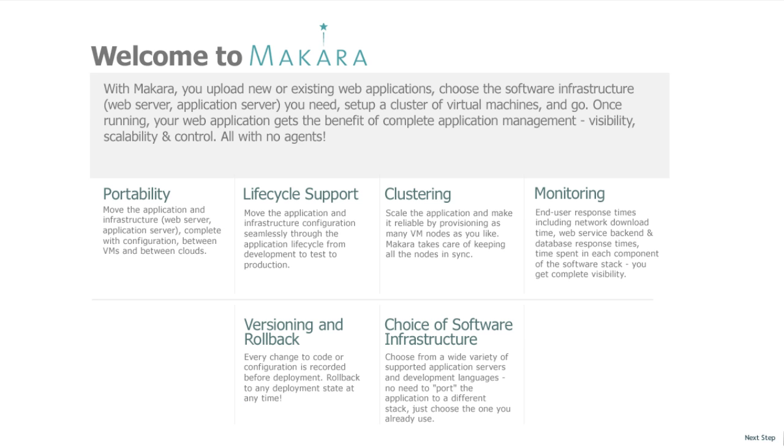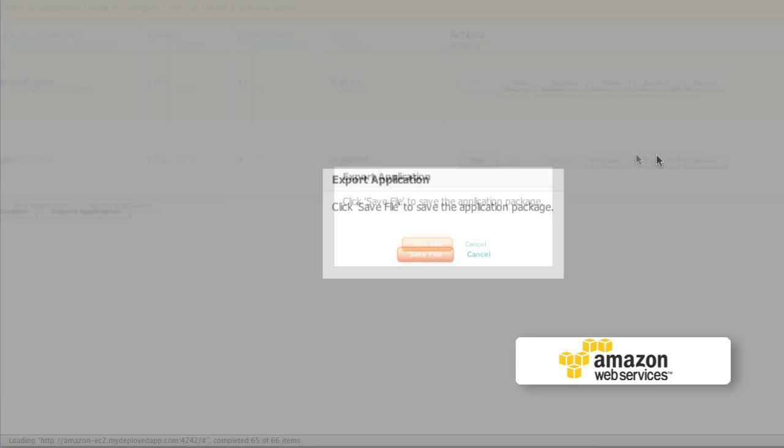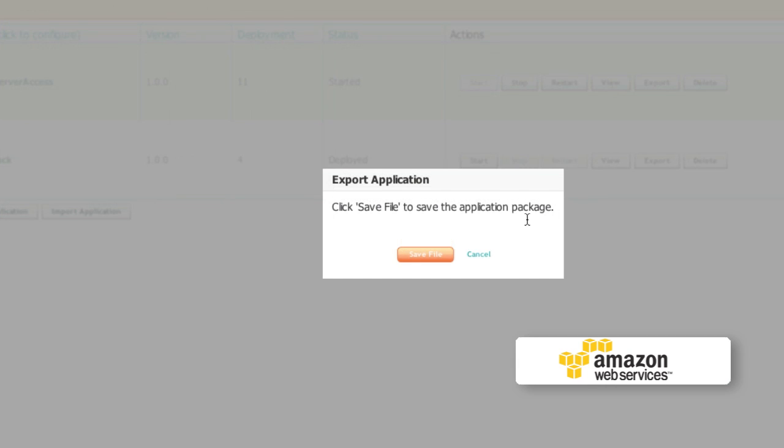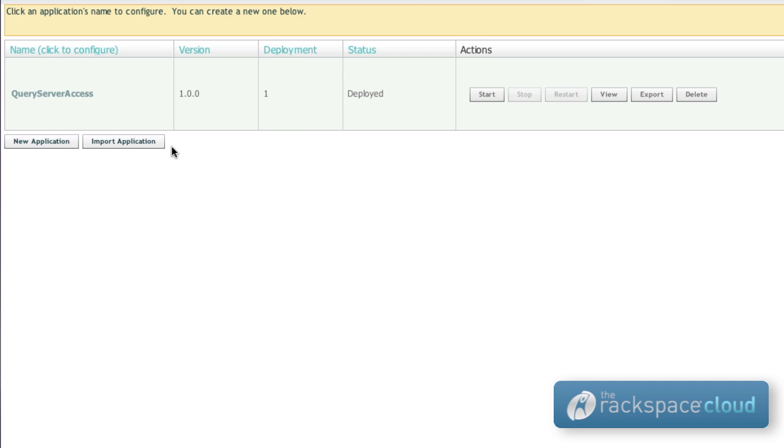Since Makara runs on most hypervisors and clouds, you get portability between clouds. So you can move your app across clouds with just a couple of clicks.